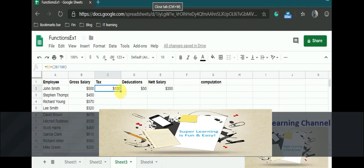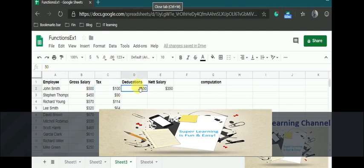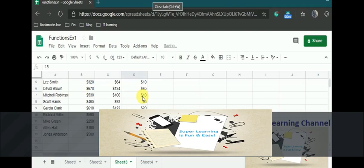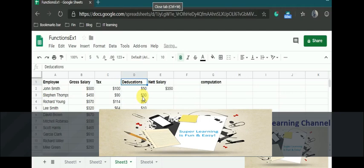As usual, I am going to click the plus icon at the bottom of the cell. And for the deductions, now I am going to calculate the net salary.